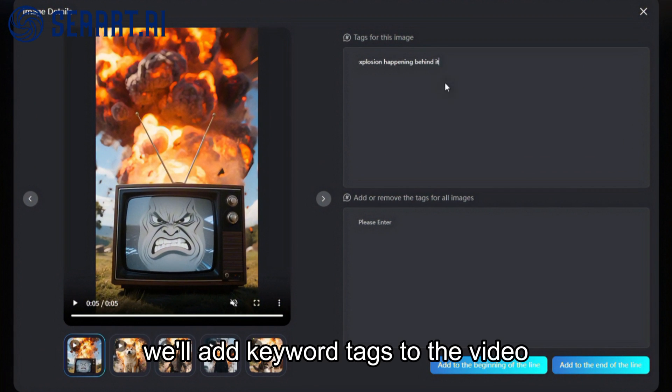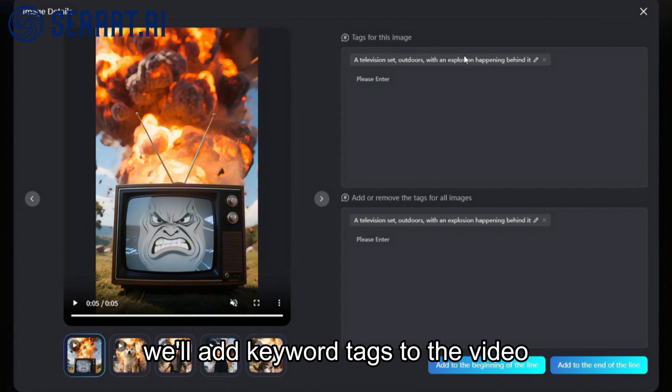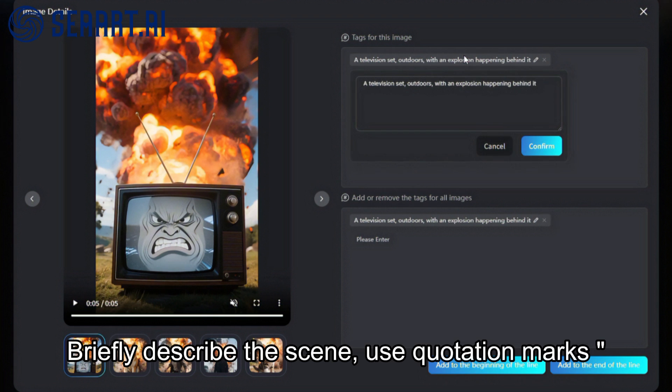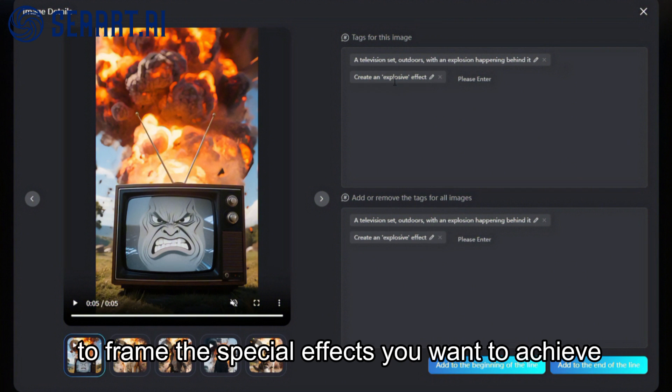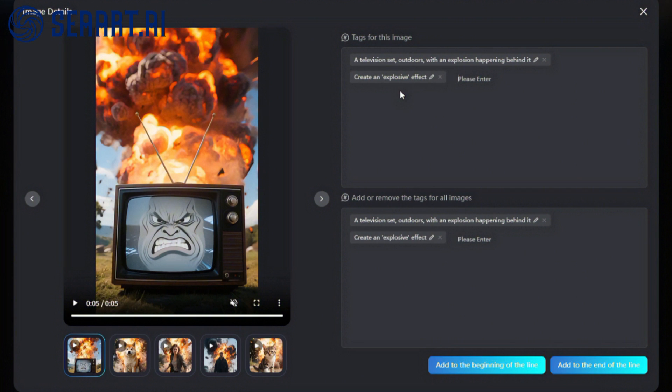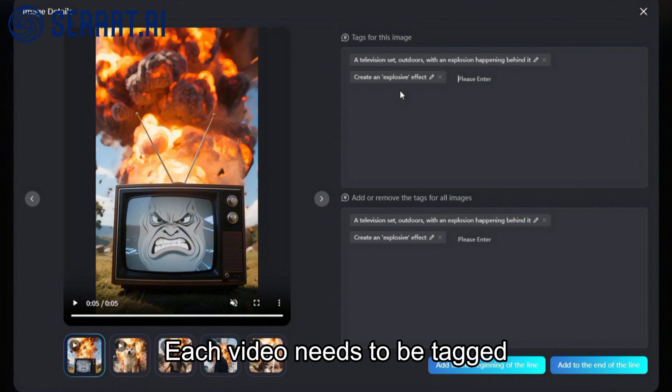After the video upload is complete, we'll add keyword tags to the video. Briefly describe the scene using quotation marks to frame the special effects you want to achieve. Each video needs to be tagged.